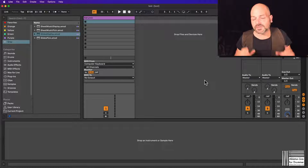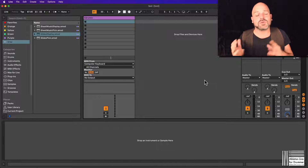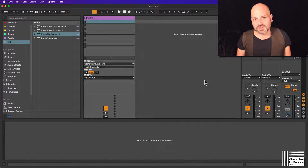Wouldn't it be great to have slides being shown in Ableton Live directly and sync those up to the music? Yes, it's possible now.